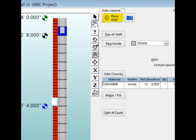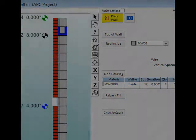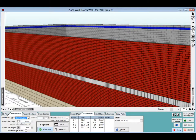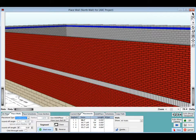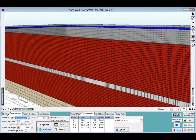It is time to see how your changes look in the wall you have already placed. Left click on the place wall button in the upper right corner. You are now back on the place wall screen. The bond beam, soldier course, and limestone banding should all be visible in your graphic now.